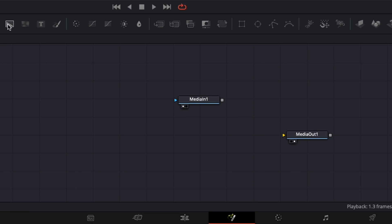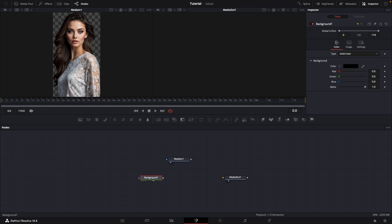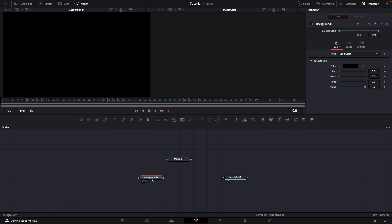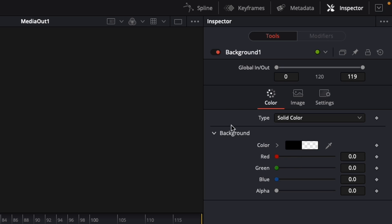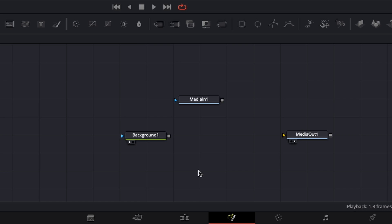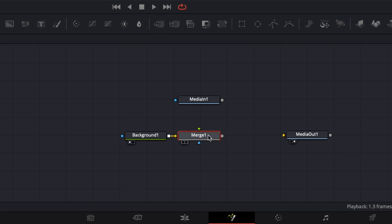The way we do that is we bring a background here and display it on the first screen. We want to make it transparent like this. By the way, if you're not seeing the inspector, just click on this button right here. Then while selecting our background, we click on this merge node.